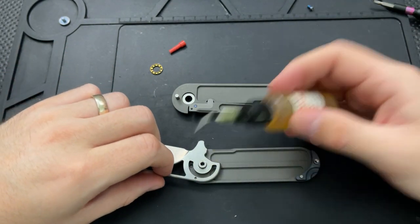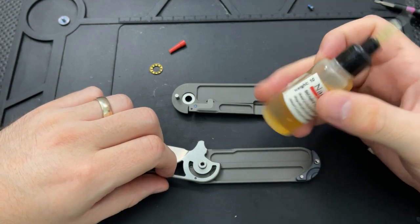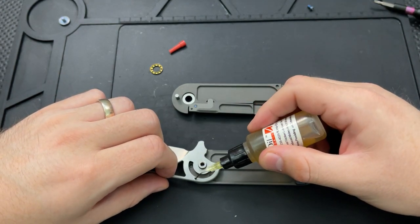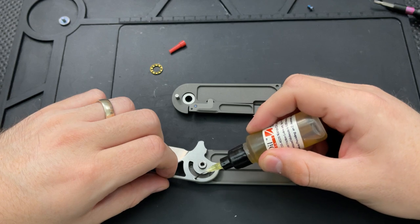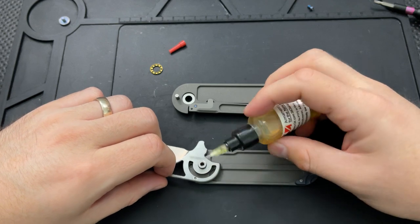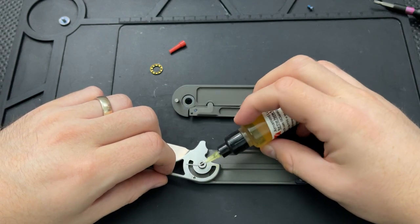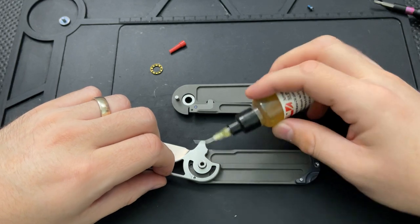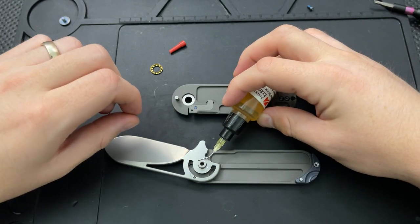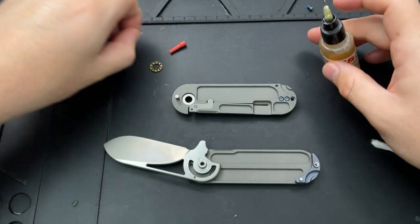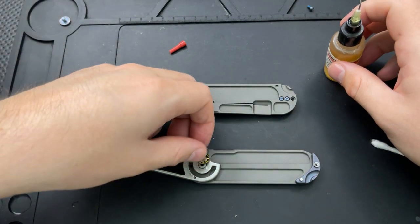We got the detent ball up here, and I'm going to use some 10-weight nano oil here. Although knife pivot lube would have worked just as well in this particular case. Just filling the detent ball hole there with some oil, as well as put a little bit here and a little bit here. That way that can be distributed by the bearing.